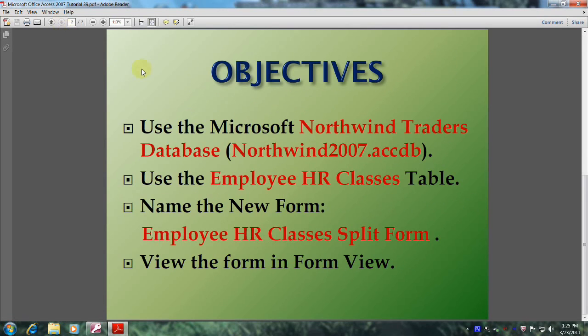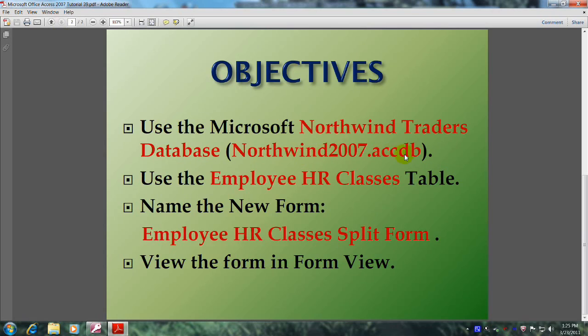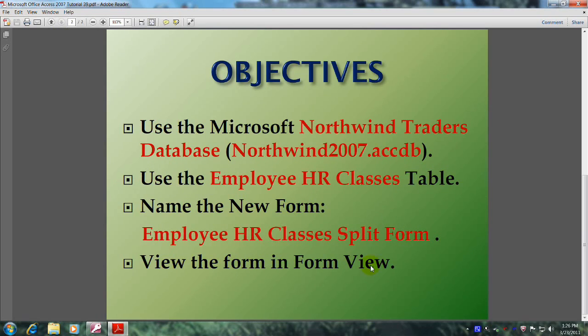This will be accomplished by meeting the following objectives: Use the Microsoft Northwind Traders database, also known as Northwind2007.accdb. Use the Employee HR Classes table and name the new form Employee HR Classes Split Form. And finally, view the form in form view.